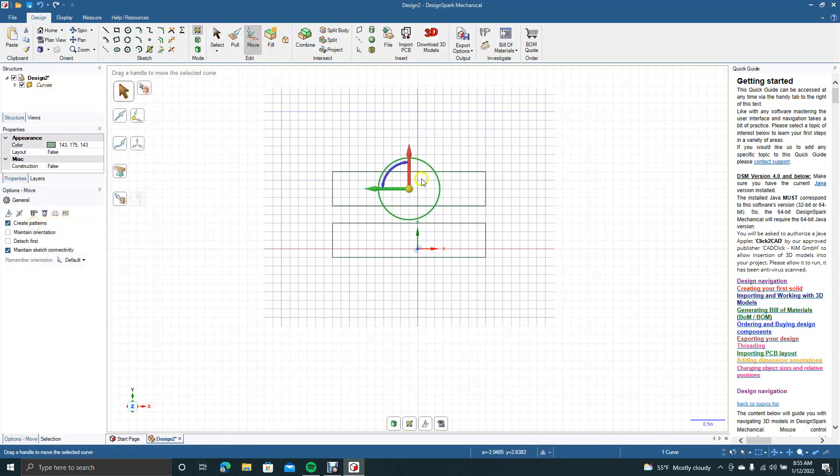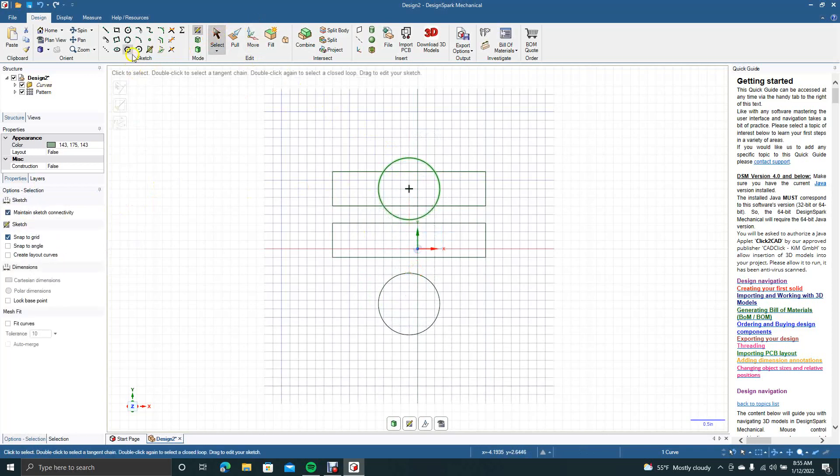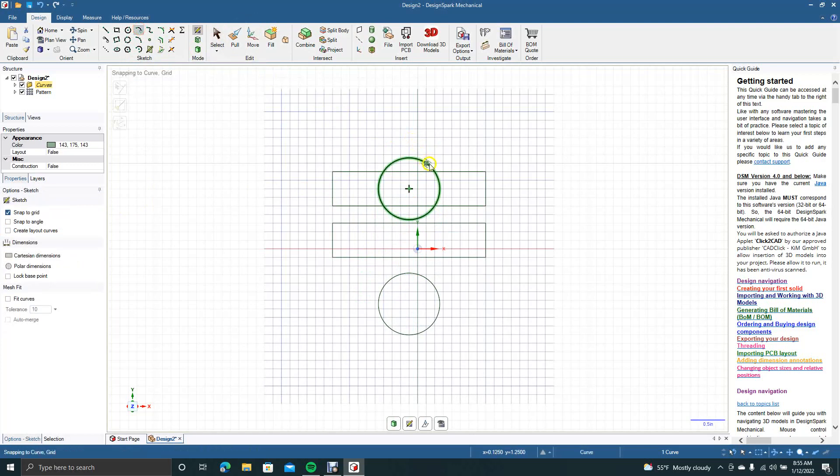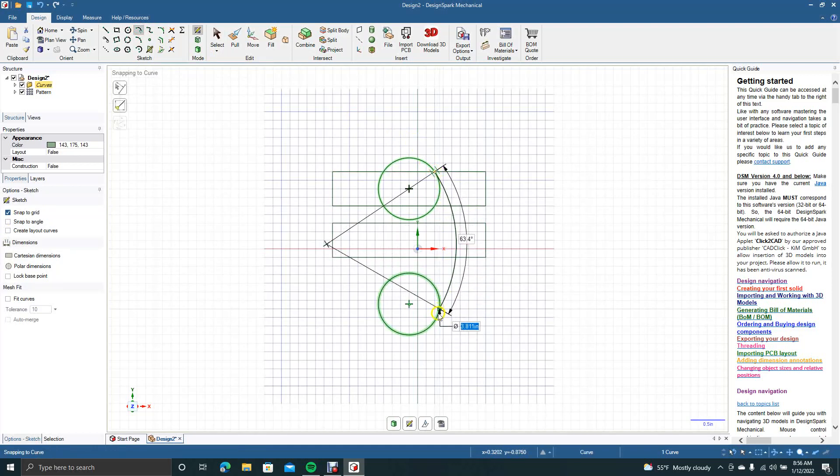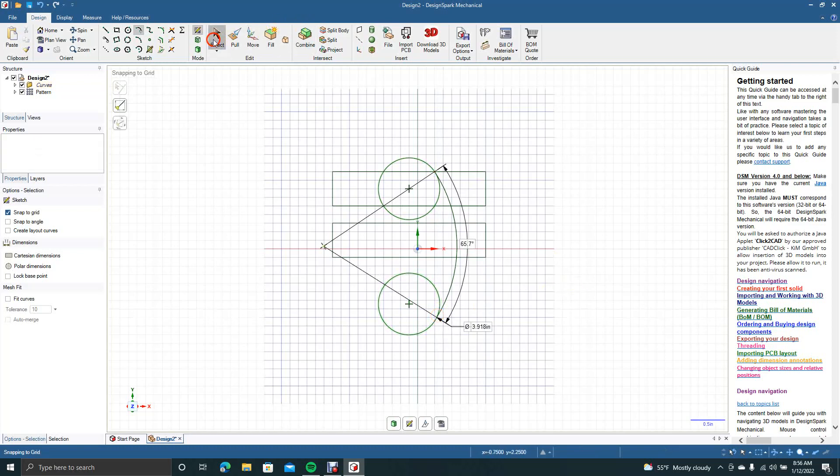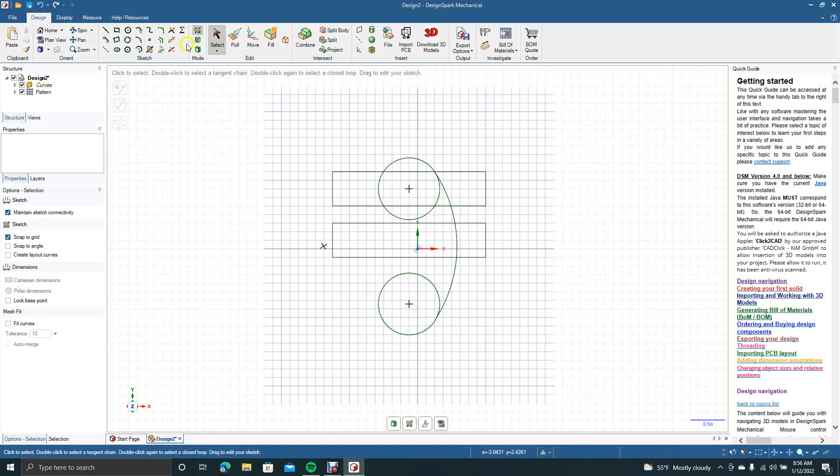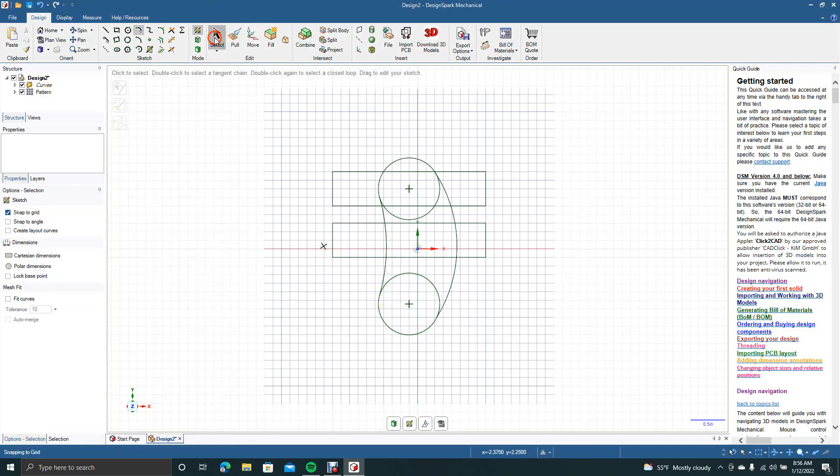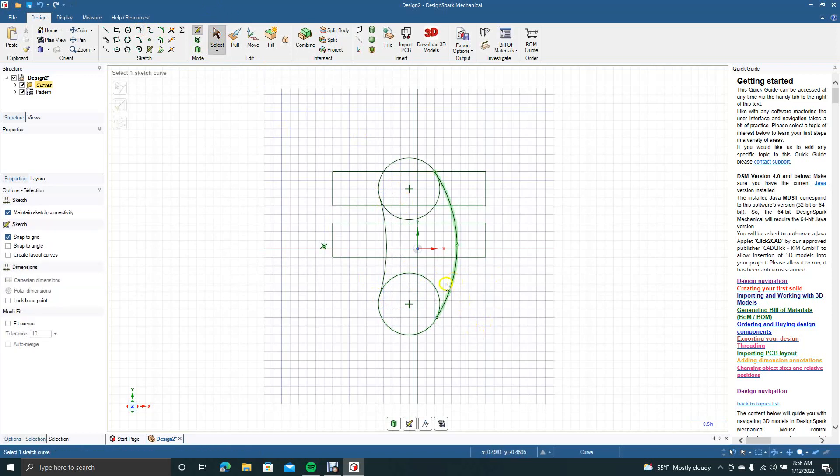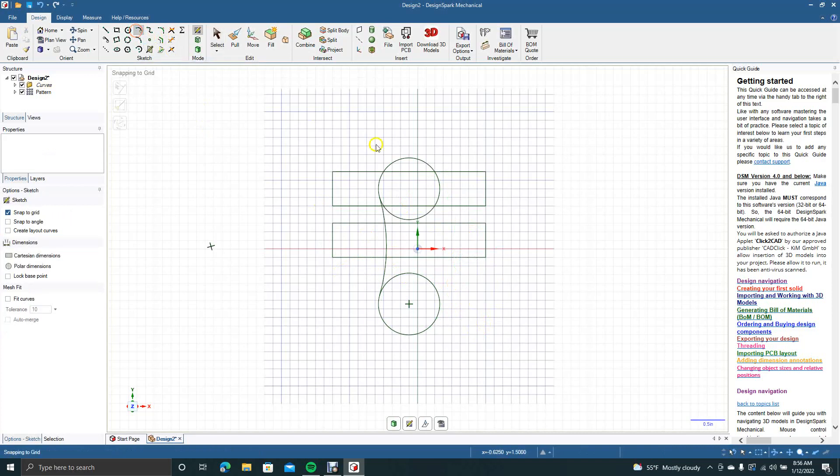Excuse me. So the tangent arc lets you draw basically a curved line from any tangent point on a circle to the other tangent spot on the circle. That's the tangent arc.